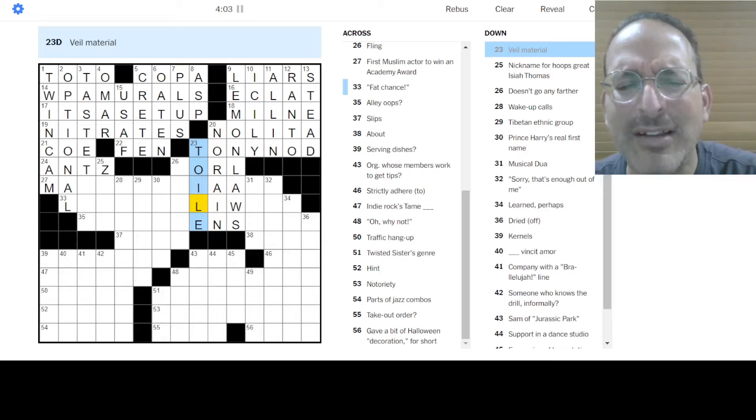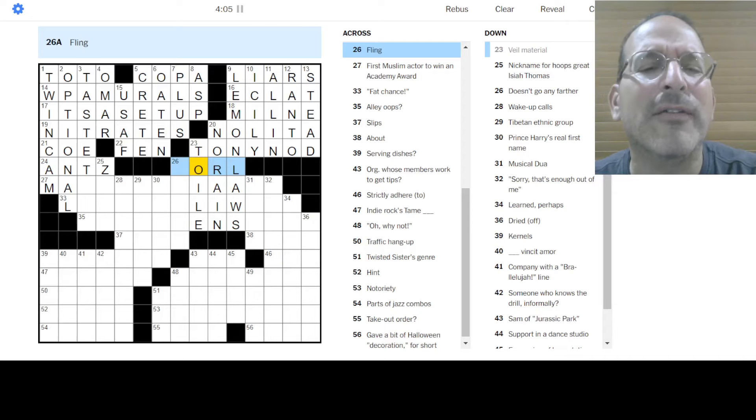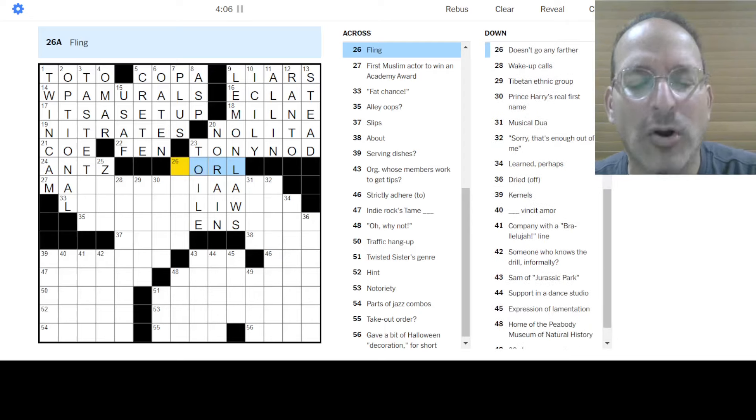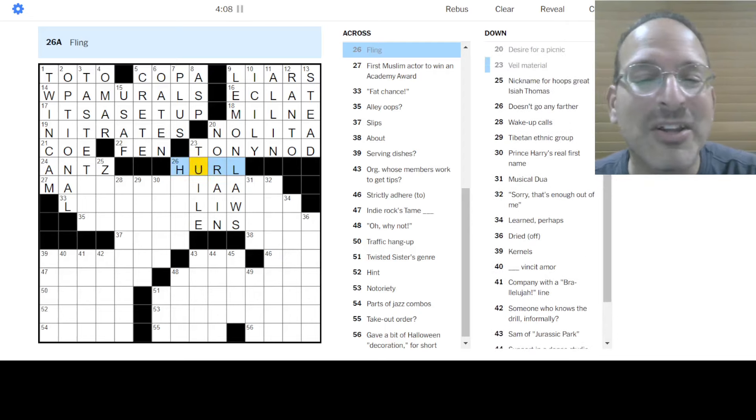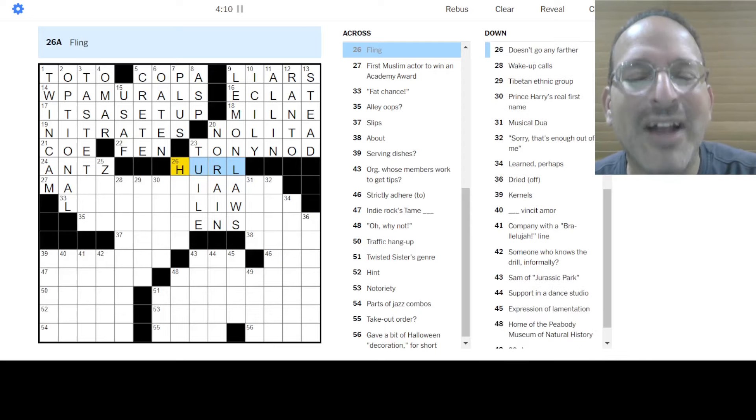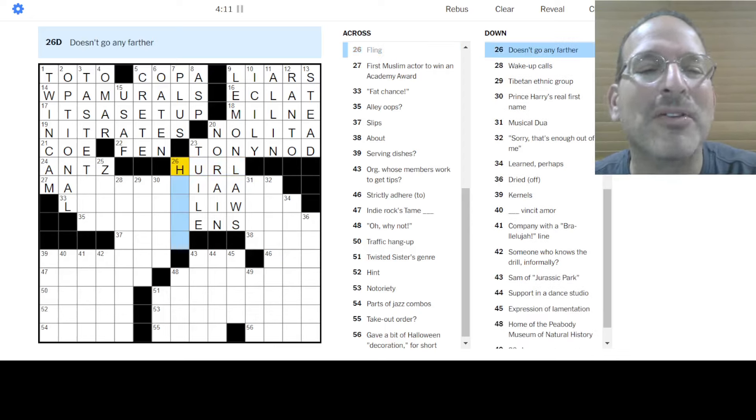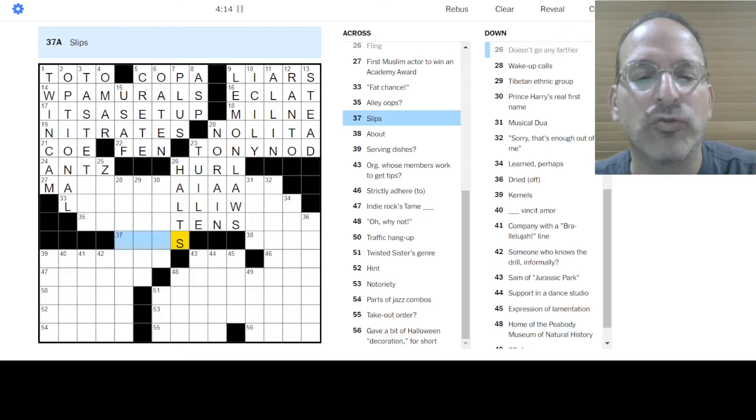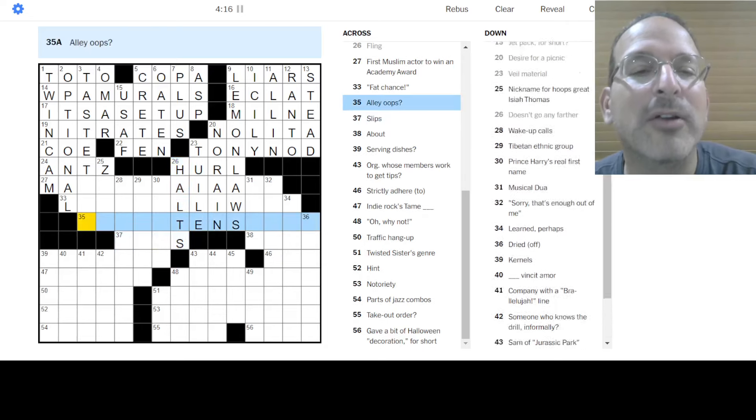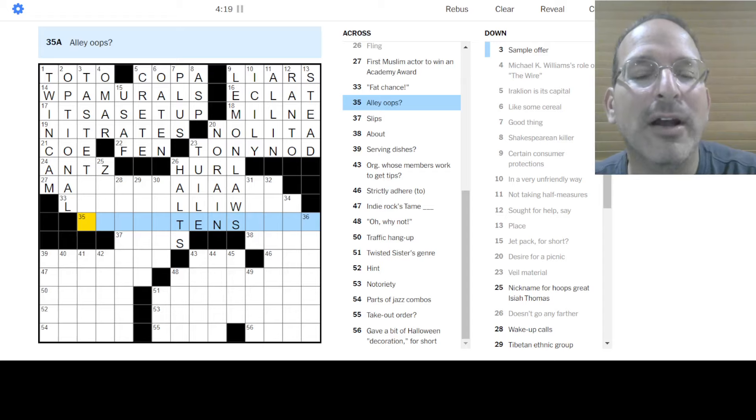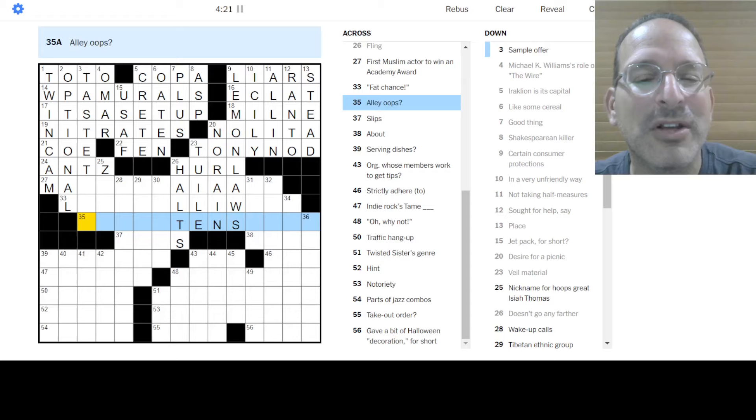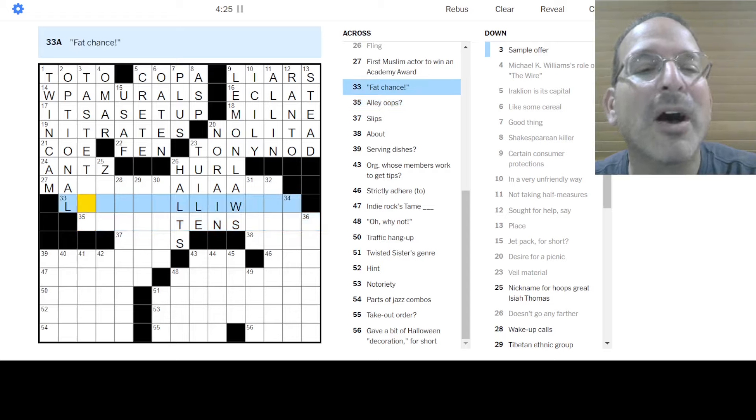Wait, is that an O? No, I think it's a U. Tool? I don't know. No, I think it's an I, but I don't know. Okay. Fling is to hurl. Oh. Oh, there's the U. Okay. Yeah, that looks better. Okay. Doesn't go any farther. Halts. Halts. Who goes there? Slips. I don't know. Alley oops are bowling, what do you call it? Gutter balls. Doesn't fit. Alley oops are, I don't know. Fat chance. I don't know.